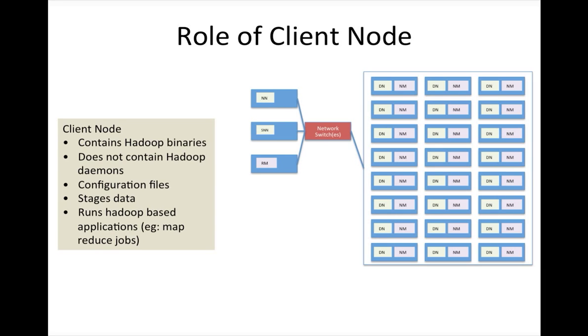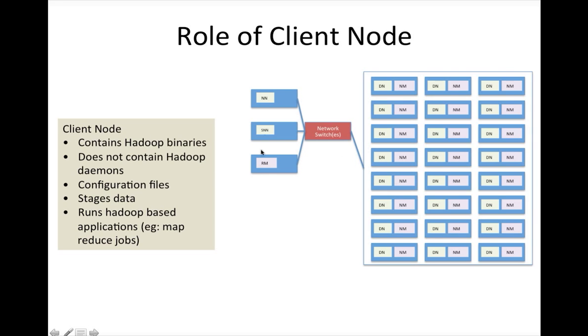If you have tens to hundreds of MapReduce applications or Hadoop based applications that need to be submitted at any point in time, then the job submission as well as the job execution will be in contention if you try to do it on any of these nodes which are blue in color.